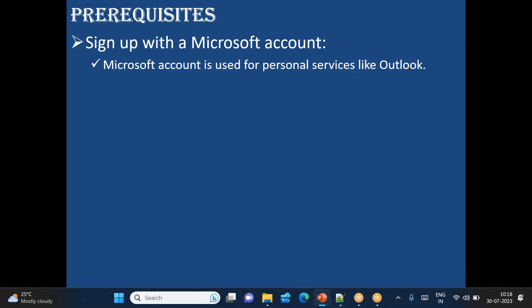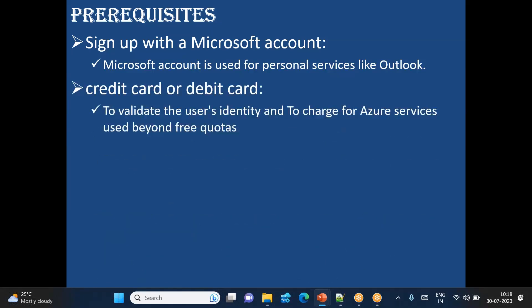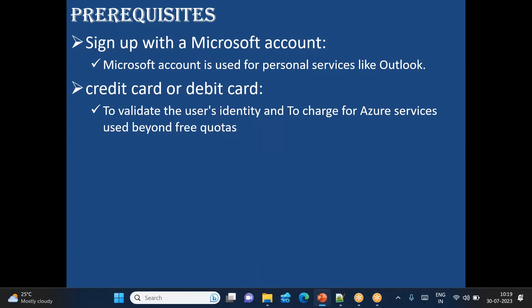The second prerequisite, or you can say final prerequisite, is a credit card or debit card to validate the user identity, whether you are a valid citizen of that particular country or not, and to charge for Azure services usage beyond free quotas. But whatever free trial we are creating will not charge you beyond free quotas. Even if you use, the reason is it will limit you. It will tell you this does not come under free quota, so what you can do is you can stop using that particular service.